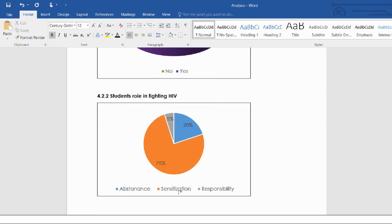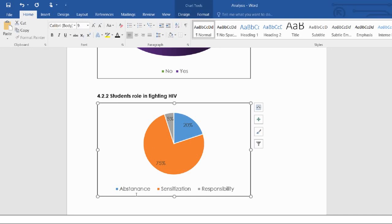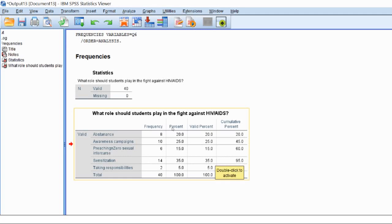This is how you can actually convert narrations into something you can produce percentages from. For example, if someone said students should practice abstinence, someone else said students should conduct sensitization campaigns, and others said students should take responsibility — I can just pick keywords, count how many people discussed each theme, and it gives me this table. Keep it in mind that when we begin interpretation, since this was a narration, I'll further explain how to combine this with the narrations format. Thank you so much for watching. I am your facilitator, Write in Common. Thank you and see you next time.